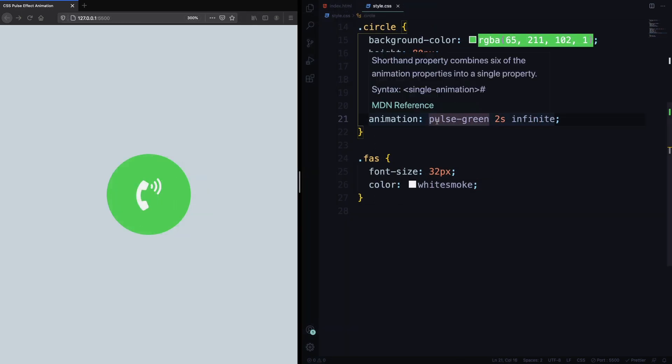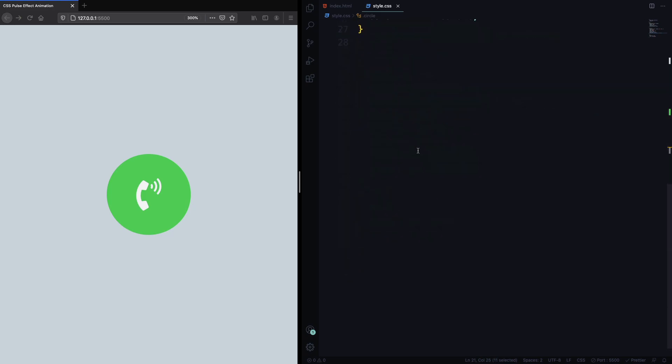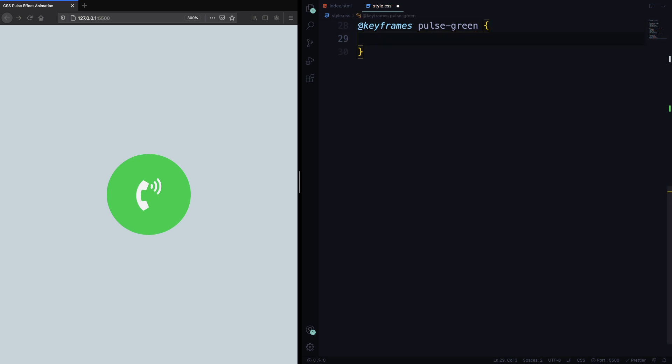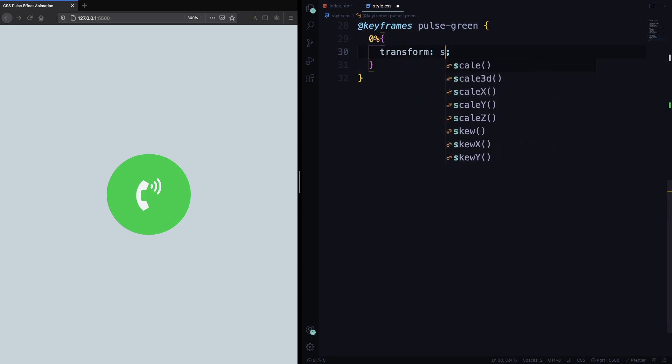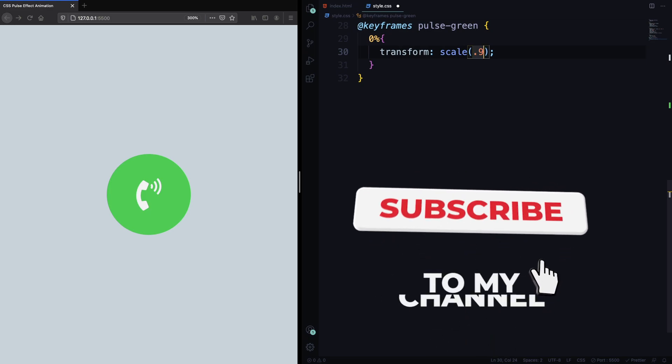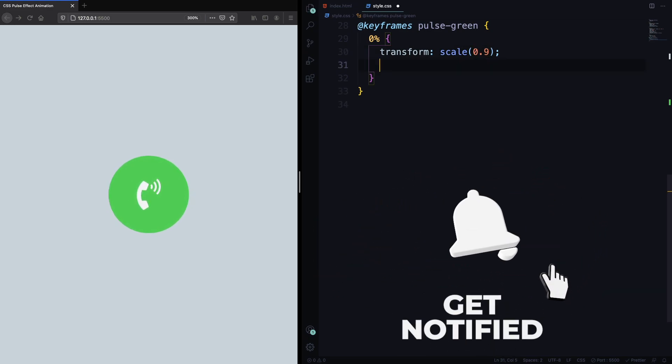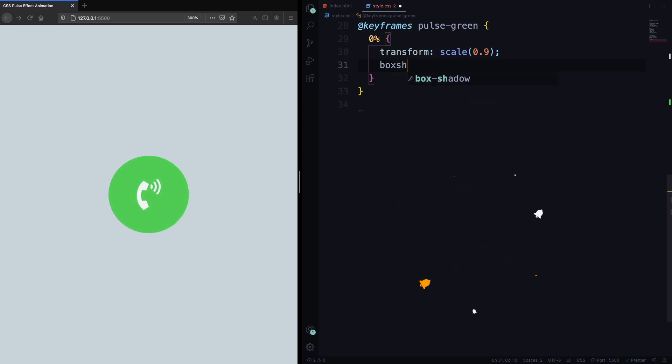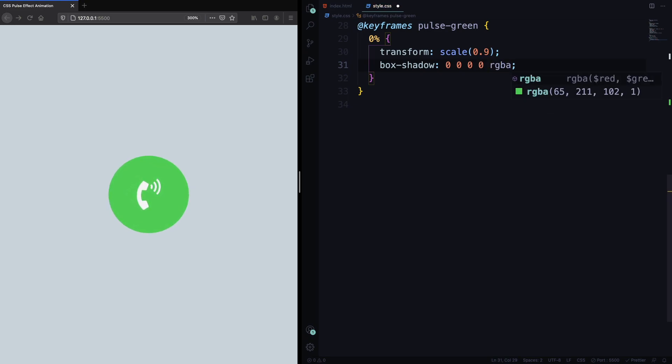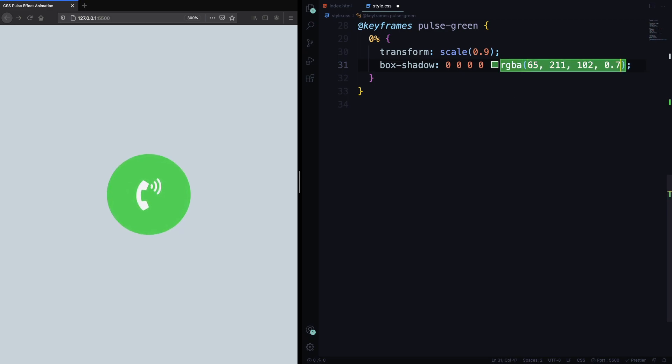And now let's create our keyframes, our animation. Let's just copy this one. It's gonna be the name of our animation, as you know already. Let's declare @keyframes pulse-green. And in here, we're gonna have 3 selectors. 0%, another one 70%, and another one 100%. At 0%, the scale is gonna be 0.9, so it's the initial size. Let's also apply a box shadow of 0, 0, 0, and RGBA here. And let's pick the color, this green color here. And the opacity initially is gonna be 0.7.